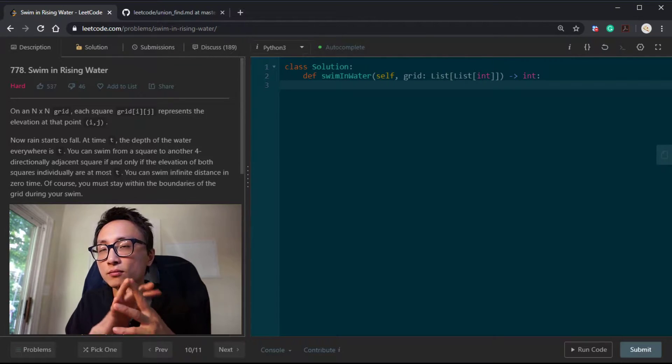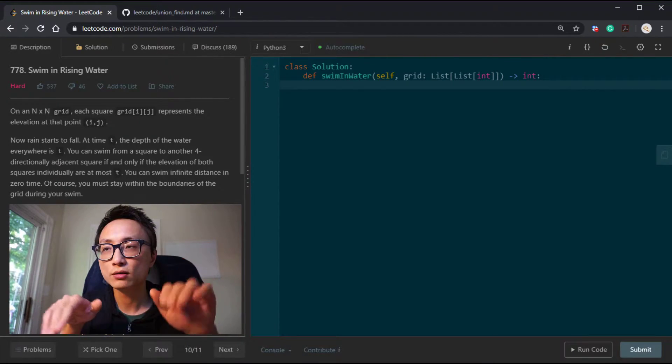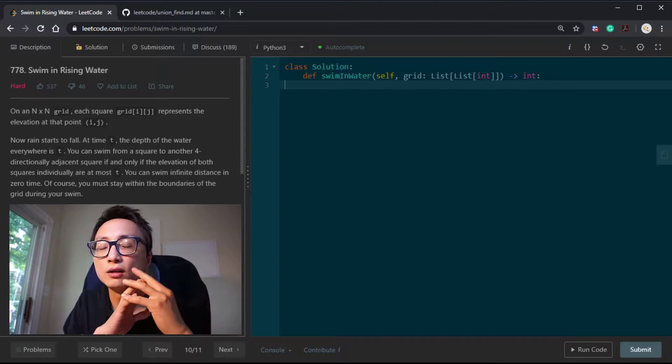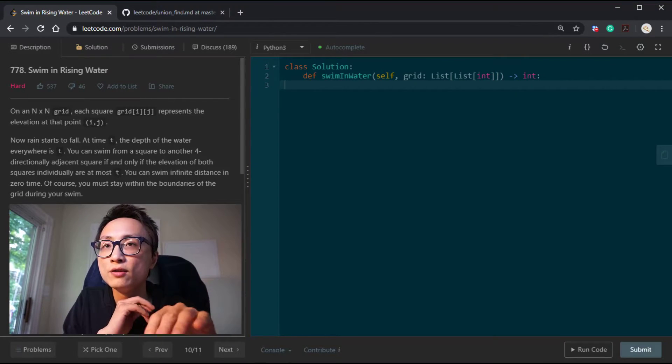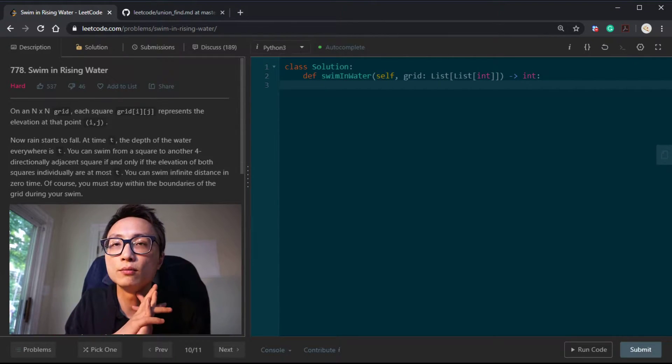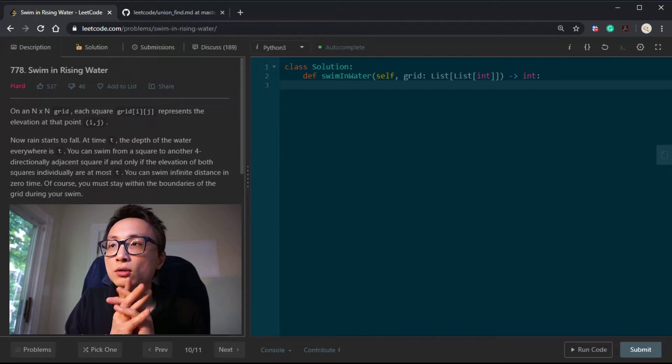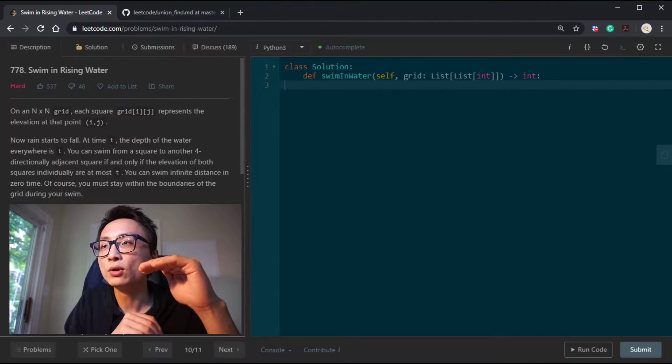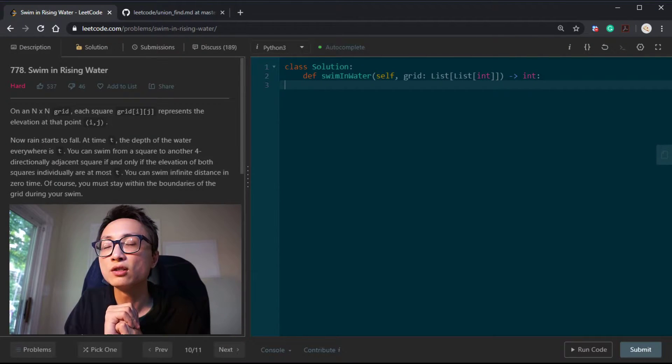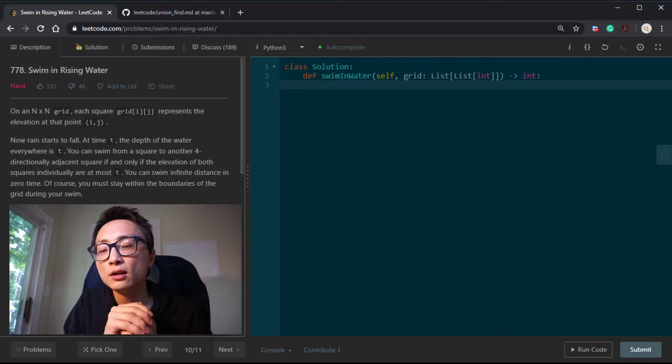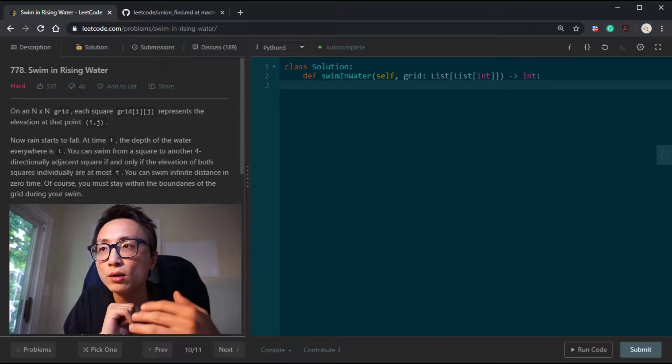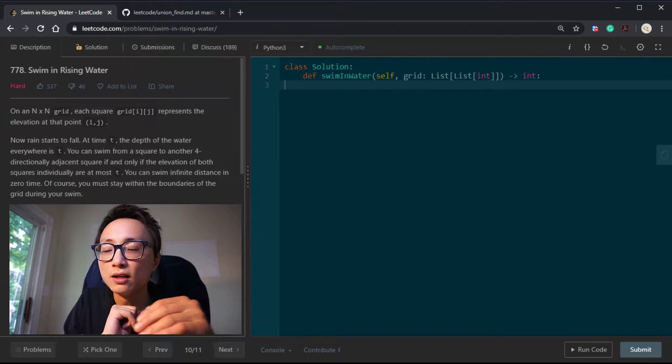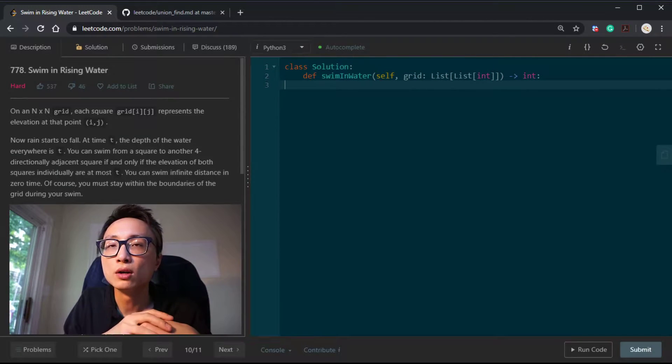We can swim infinite distance in zero time and we have to stay within the boundary. Just imagine we have some solid stone pillars inside this matrix-shaped grid, and the pillars have different heights. We are standing on one of the pillars. The rain starts to fall and the water level rises uniformly within this grid. We can start to jump into the water when the water is at the same level or even above our current pillar, so we're fully submerged. That's the time we can get into the water and move around. The pillars are slippery or there's no way to climb up, so the only place we can go once we are in the water is any other place that's equal to or below the water level.